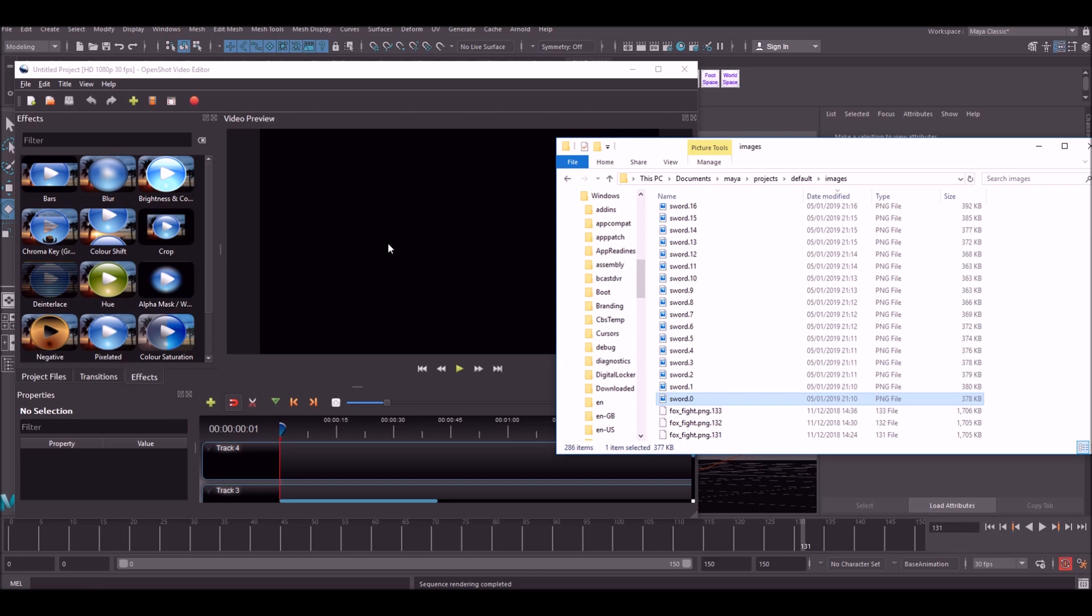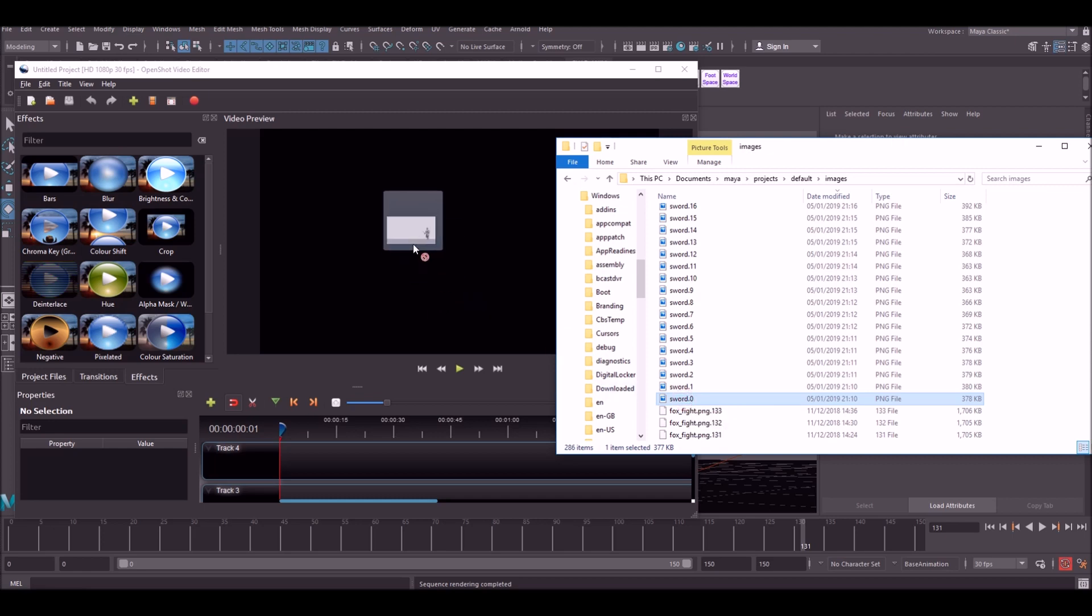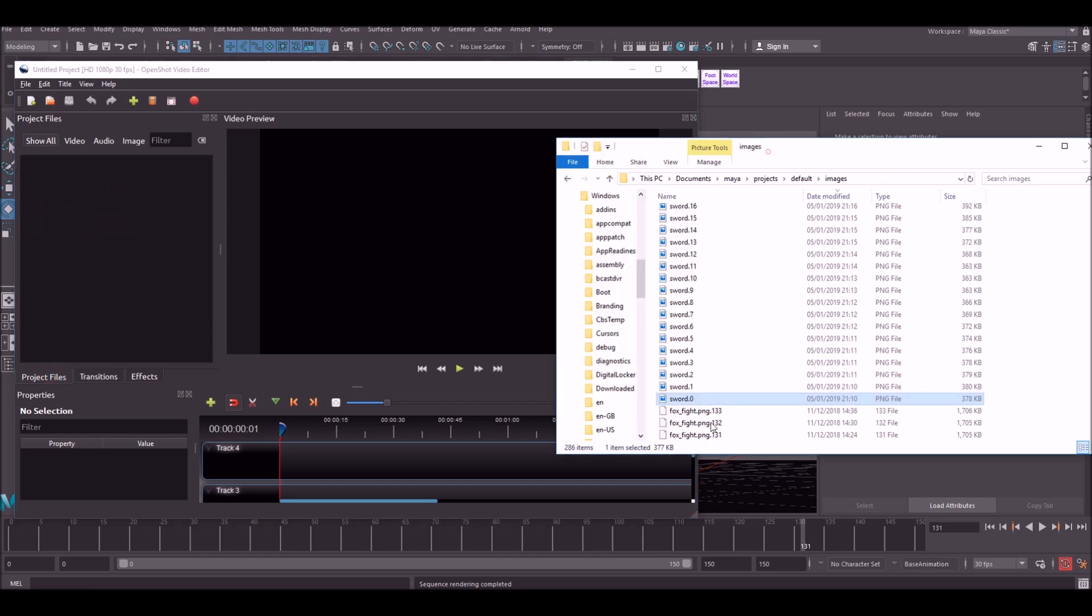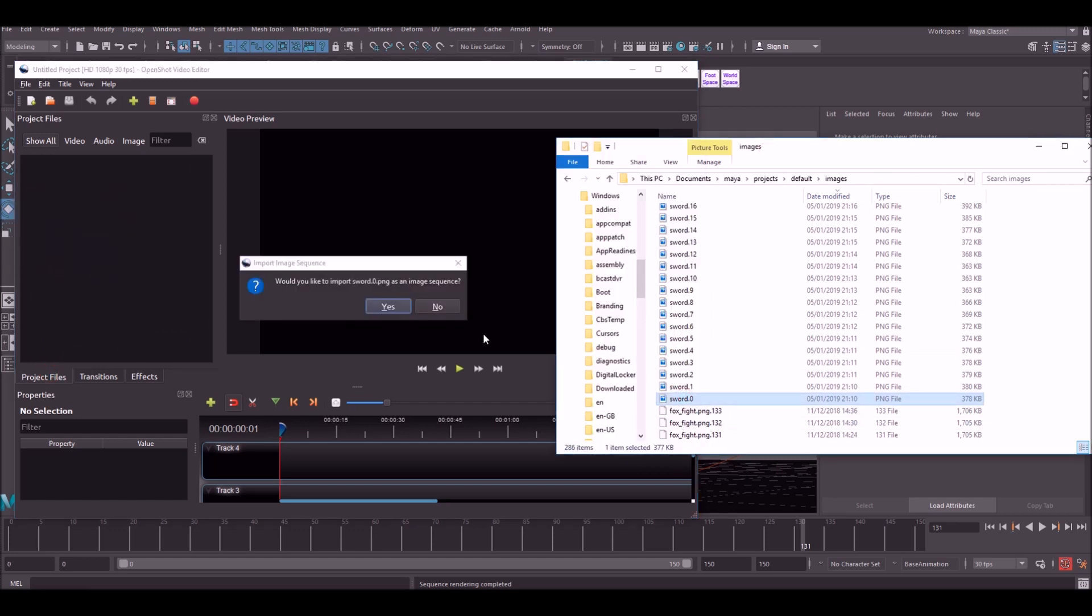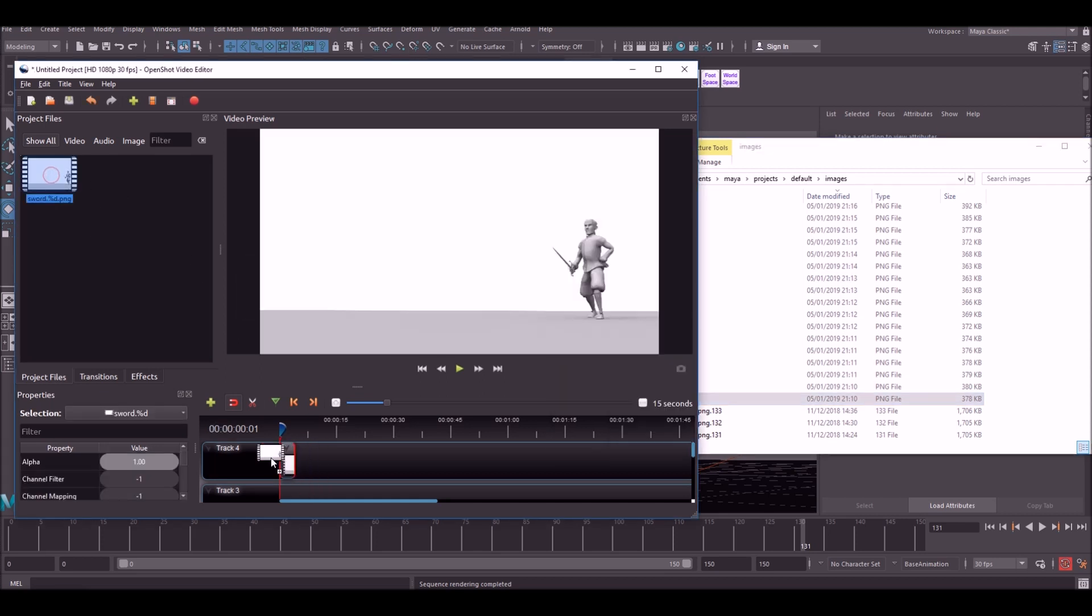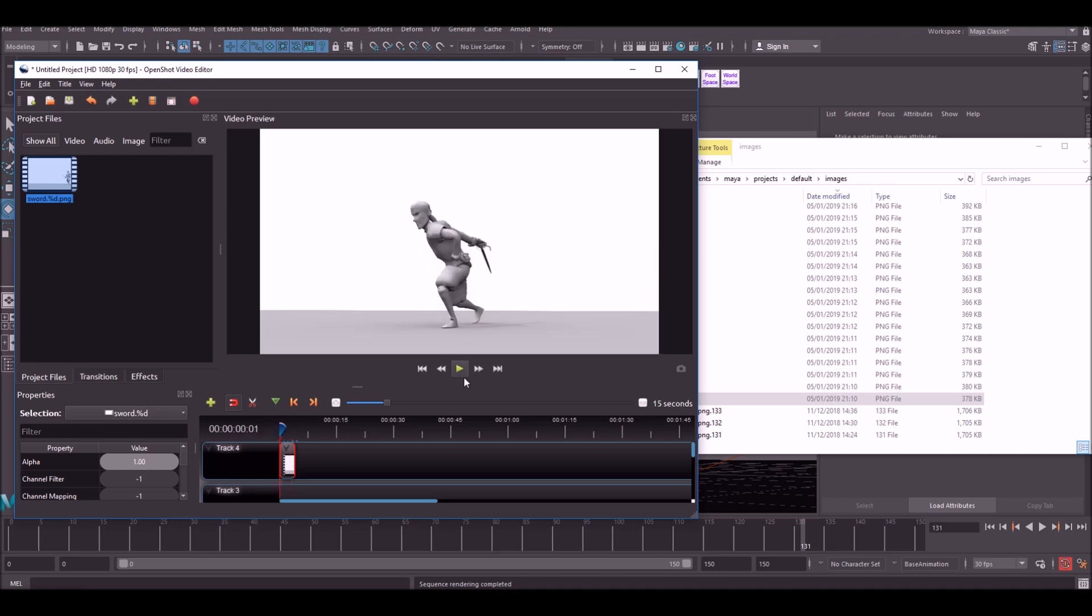Another bit of free software I can recommend is called OpenShot. And this is a free bit of video editing software. It's not as advanced as something like After Effects but it does the job and it's free. So what you can do here is if you go to project files you can do exactly the same thing. Just drag in here and it will ask you would you like to compile as an image sequence. And you just say yes. And then you've got a movie of your images.